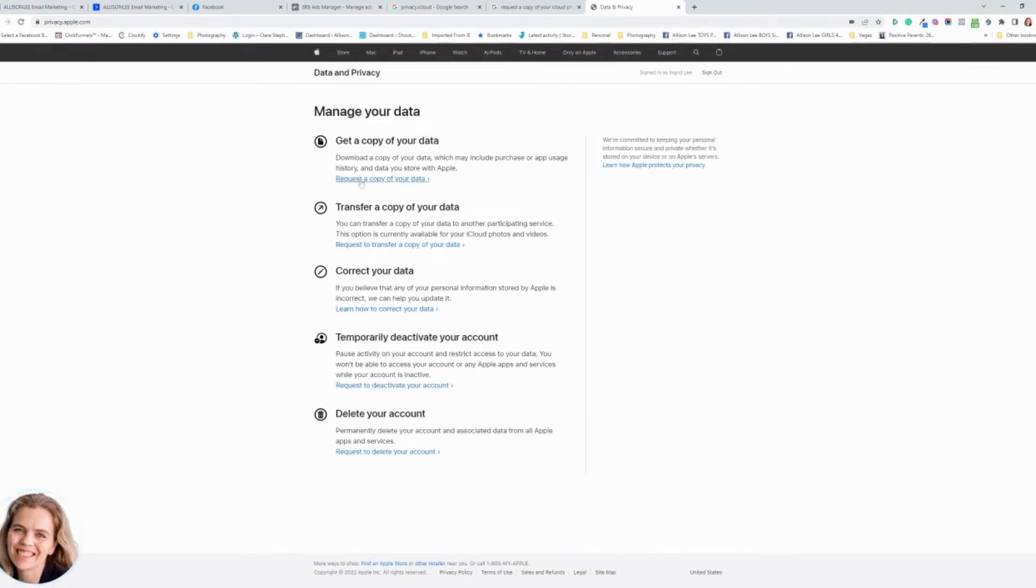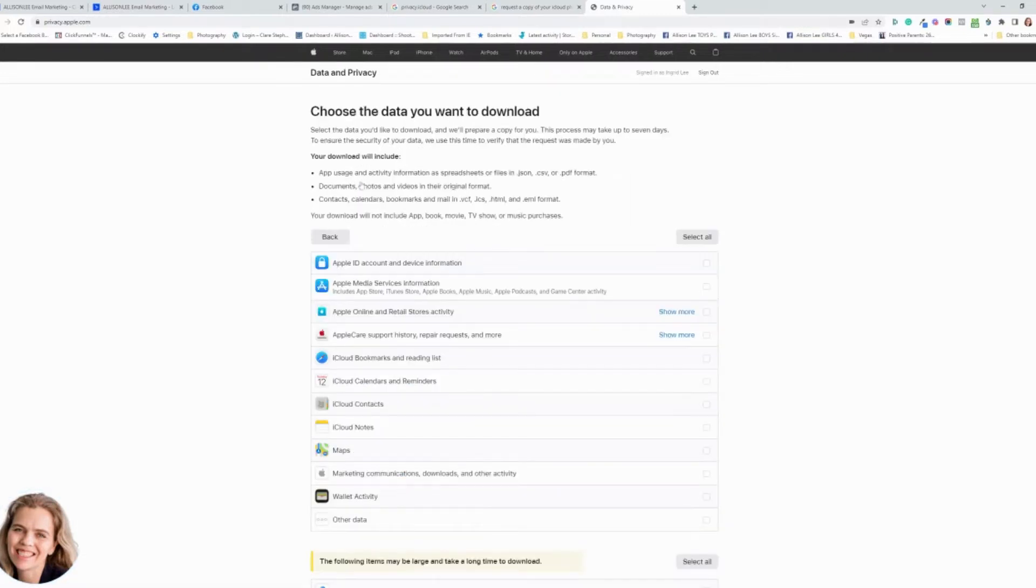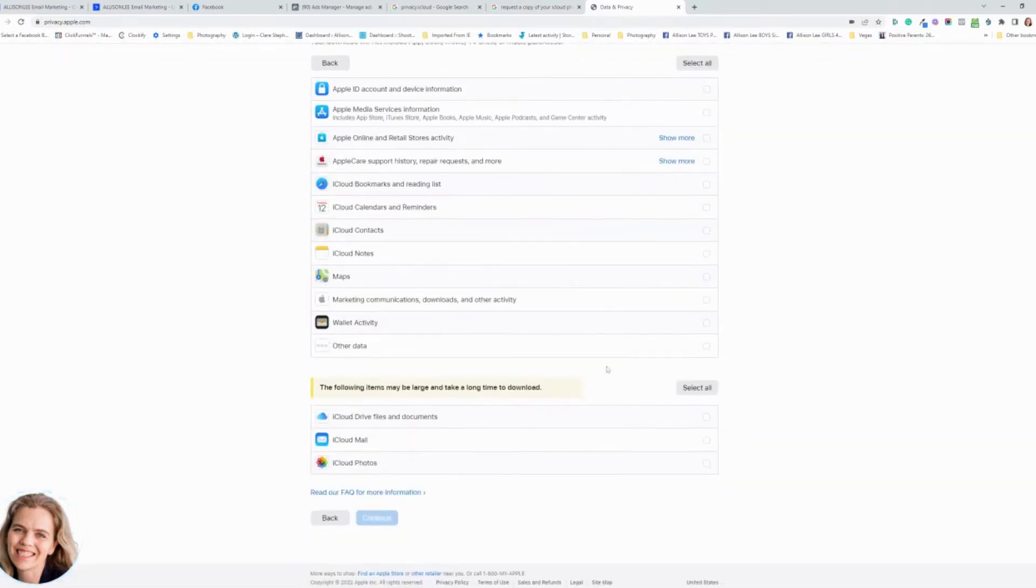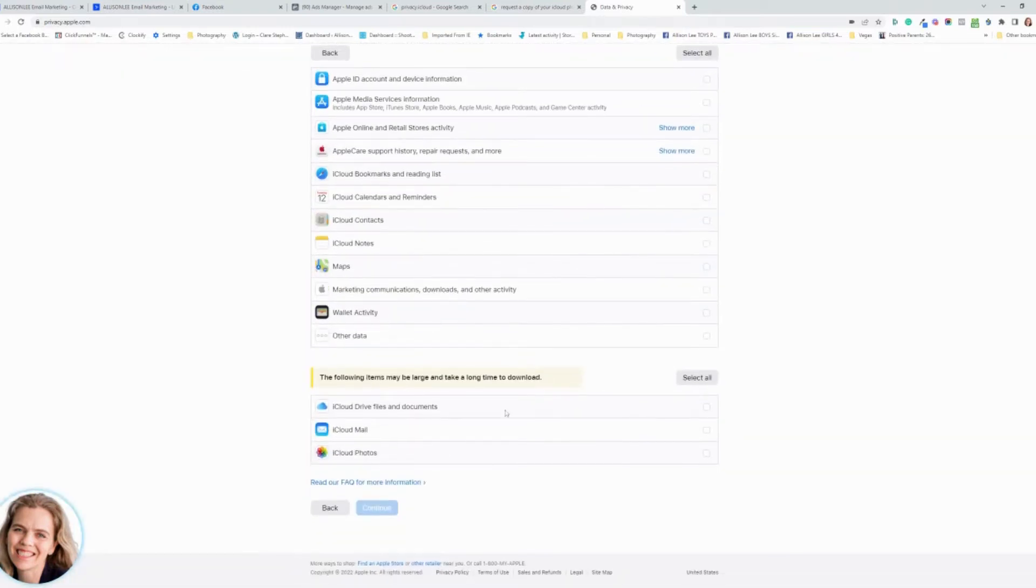You want to go to get a copy of your data and you just click on that. Then you click what you would like to receive. If you see down here, you can select iCloud photos and then you continue.